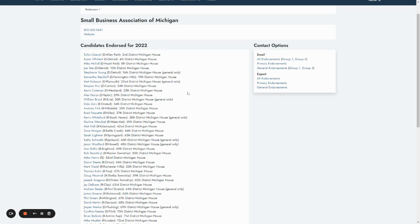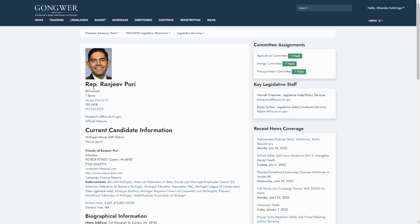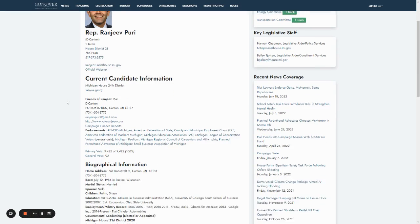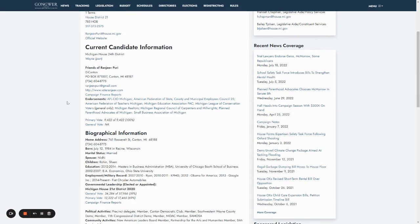To find information on all the organizations that have endorsed a particular candidate, just select the candidate's name and all their supporters will be listed on that candidate's biography page.